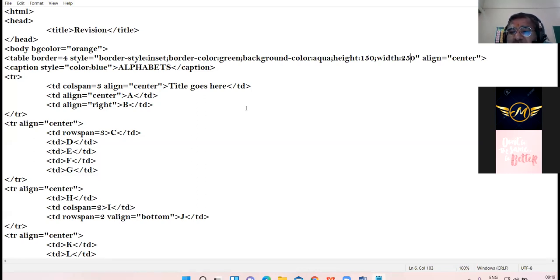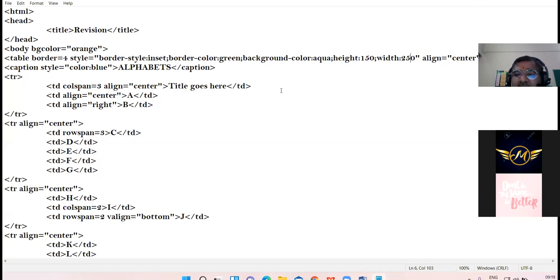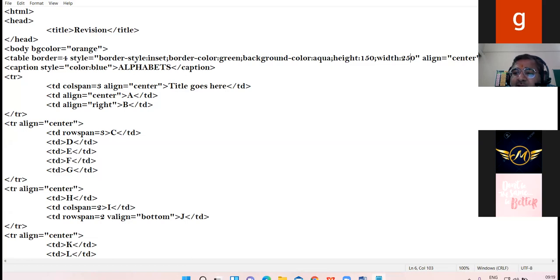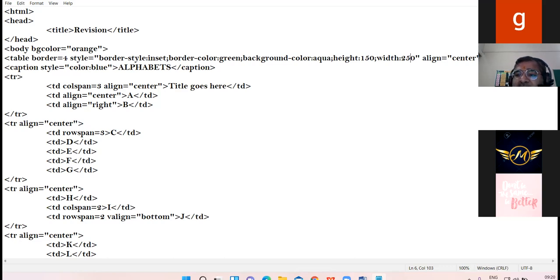My first question is to Gursevak Singh - what is the role of the TR tag? TR tag is used to create rows in the table. TR tag stands for Table Row, it is used to create rows in the table.